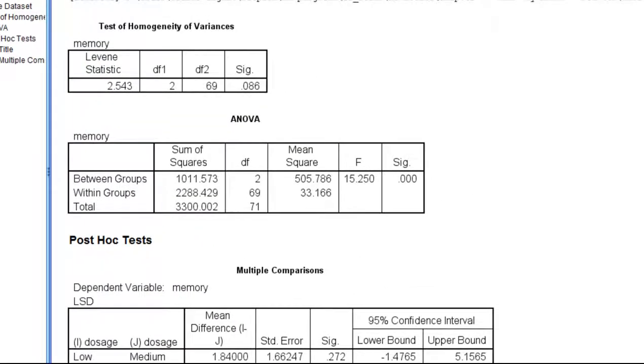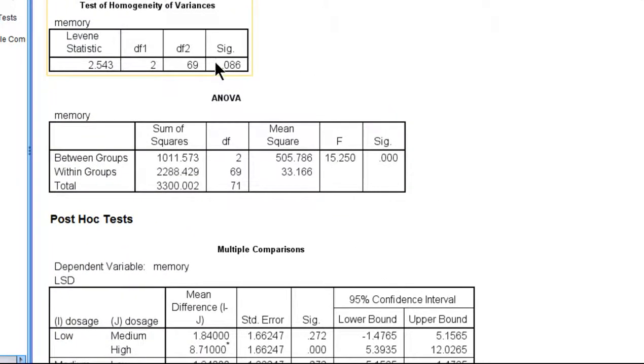We can see that the homogeneity variance assumption has been satisfied, which is an assumption of the Fisher's LSD test, at least this version of it.